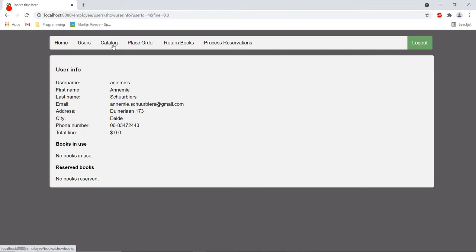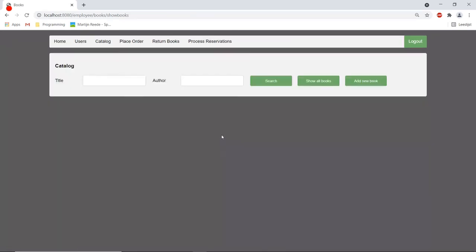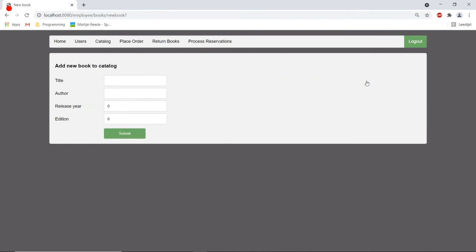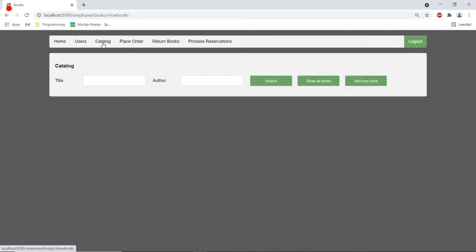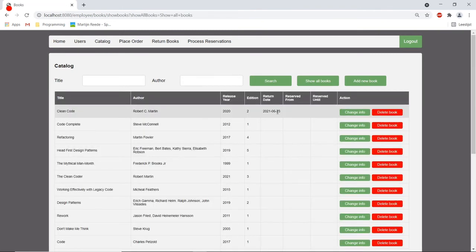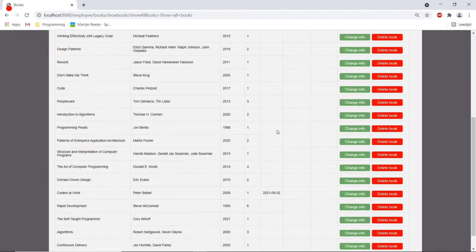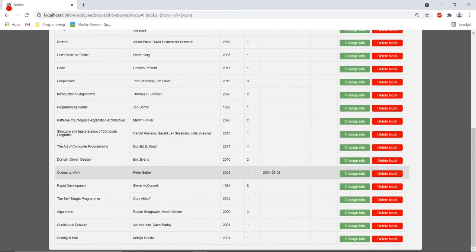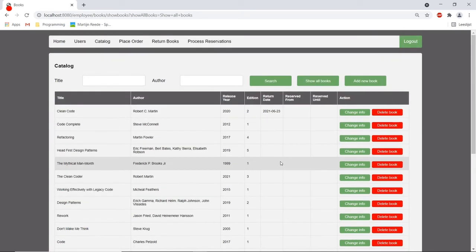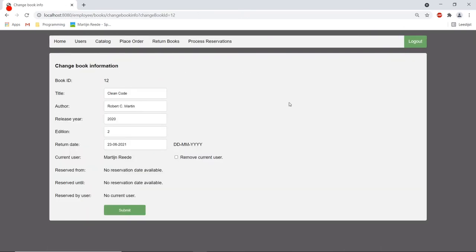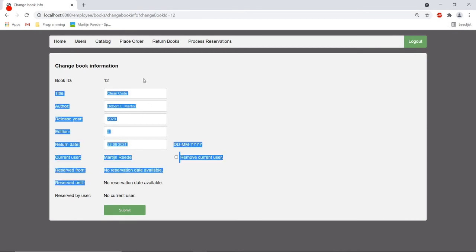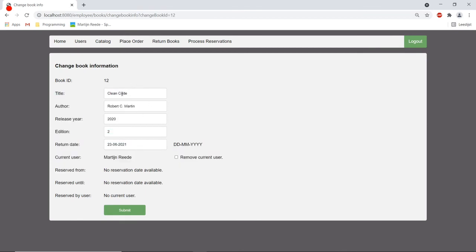I could also go to the catalog. I can add a new book here but let's not do that for now. I can show books and show their information for example the return date. There are two books in use right now so I only have two return dates. I can change the information like the title or the author and I can remove the current user.